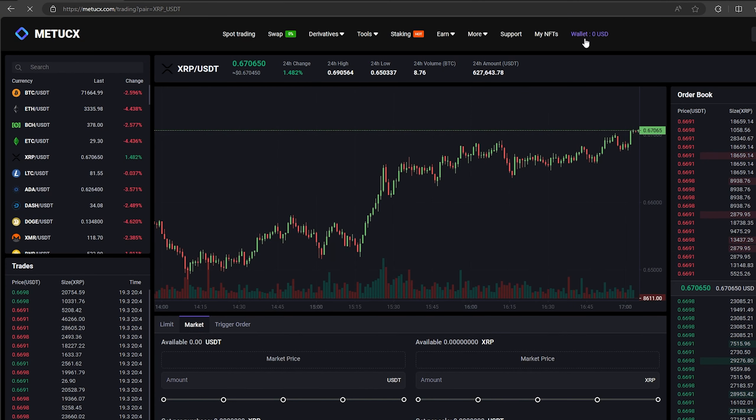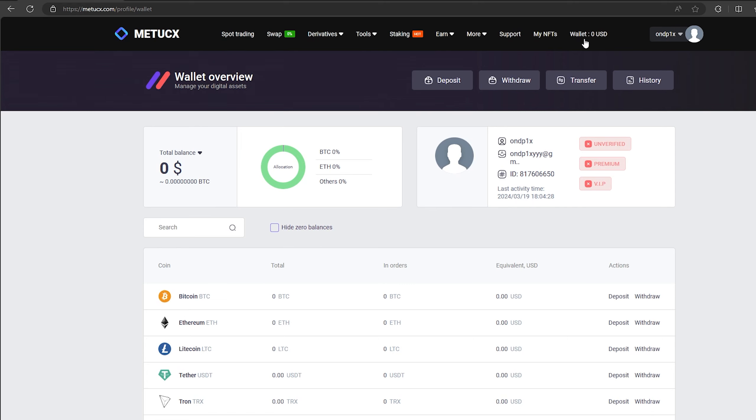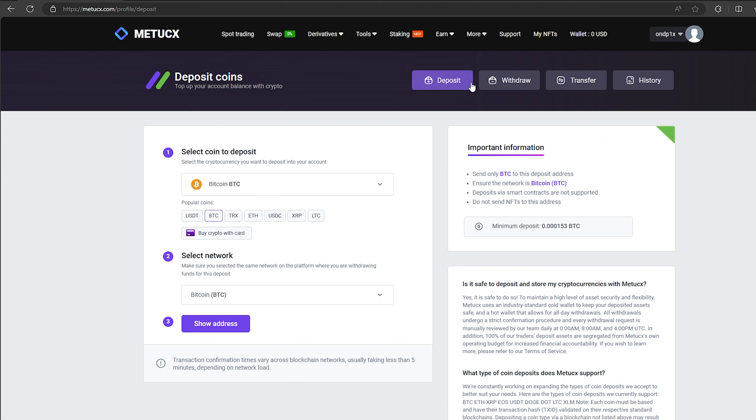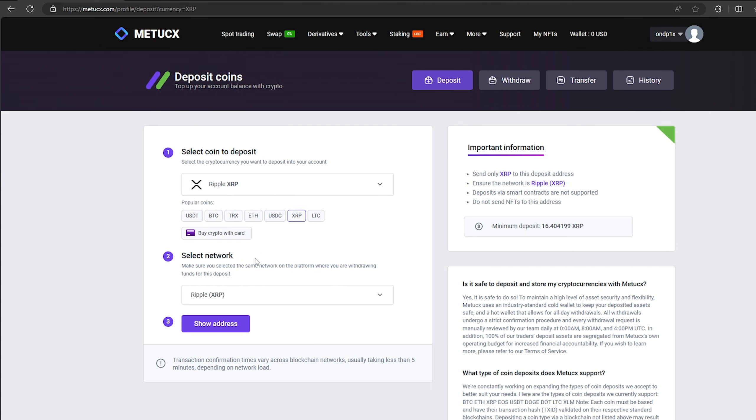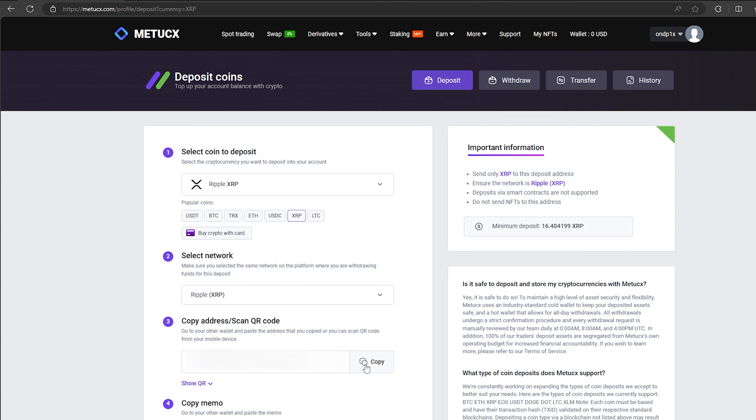The first thing we need to do is top up our XRP balance. To do this, go to the wallet and click on the deposit. Here select XRP in the list and click show address. Now, you copy this address and go to Binance.